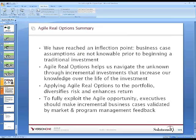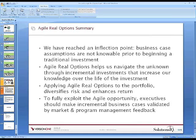In summary: we've reached an inflection point where business case assumptions are not knowable prior to beginning the traditional investment. Agile real options help us navigate the unknown through incremental investment that increases our knowledge over the life of the investment. Applying Agile real options to the portfolio will diversify risk and enhance return. To fully exploit the Agile opportunity, executives should make incremental business cases, validate them, and take market and program-level information on a feedback basis to give them what they need to go forward.